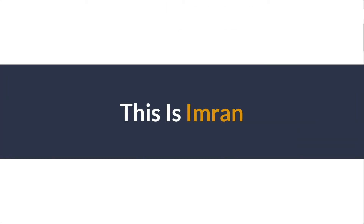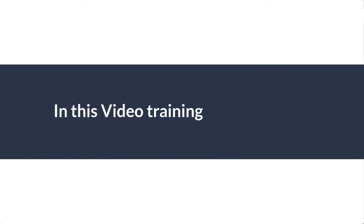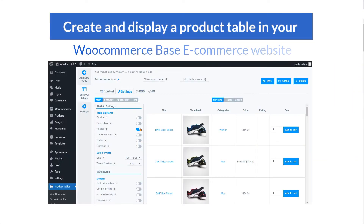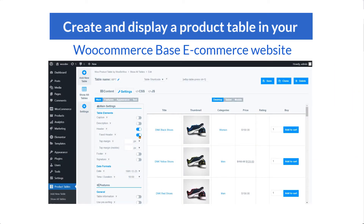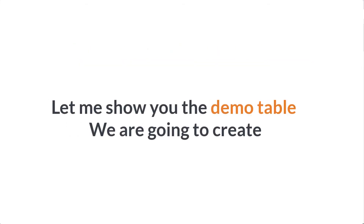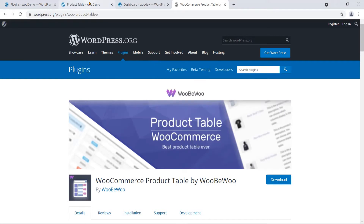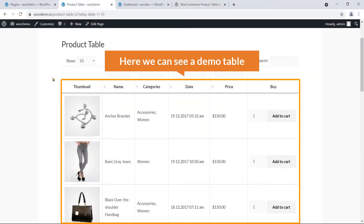Hi everyone, this is Imran. Today in this video training I will show you how you can easily create and display a product table in your e-commerce website. Let me show you the demo table we are going to create. Here you can see a demo table that we are going to create today.